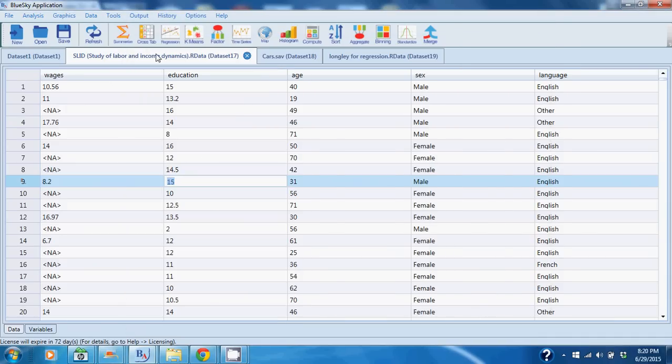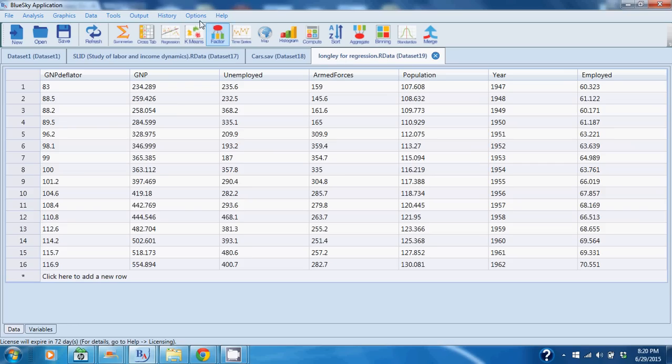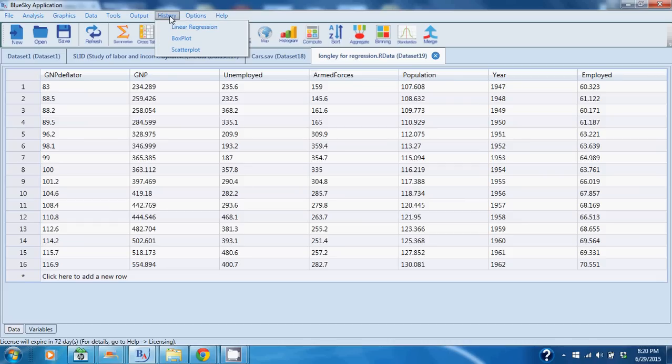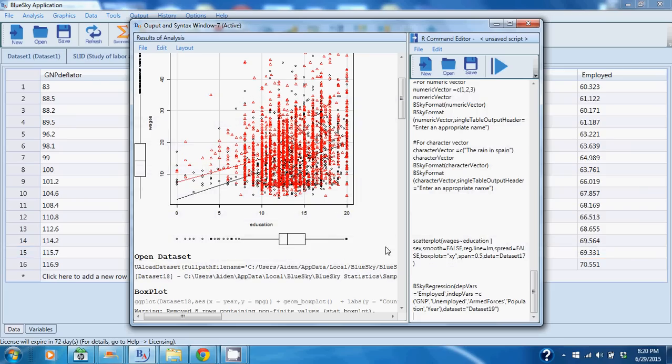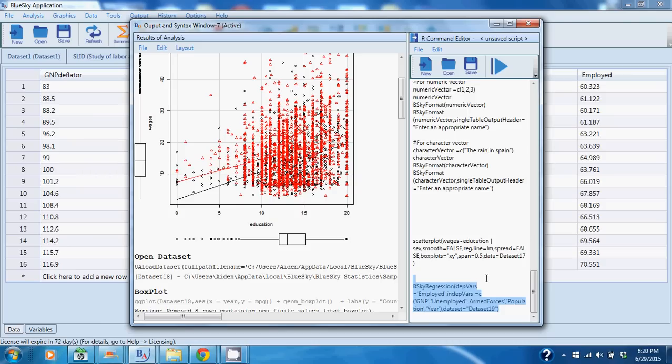So I'll go back as an example and show you the regression. I'm going to History and go ahead and click Syntax, and here you see you get the R syntax that we ran for the regression command.